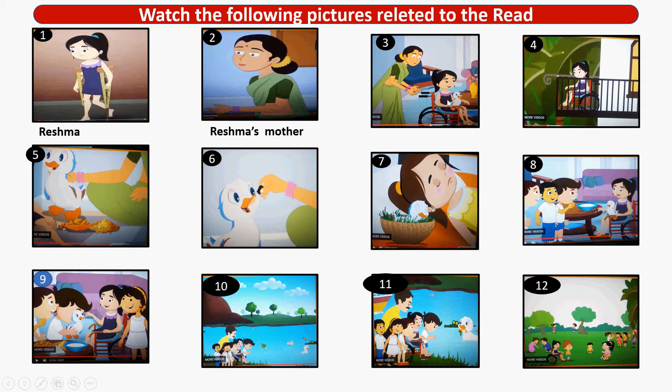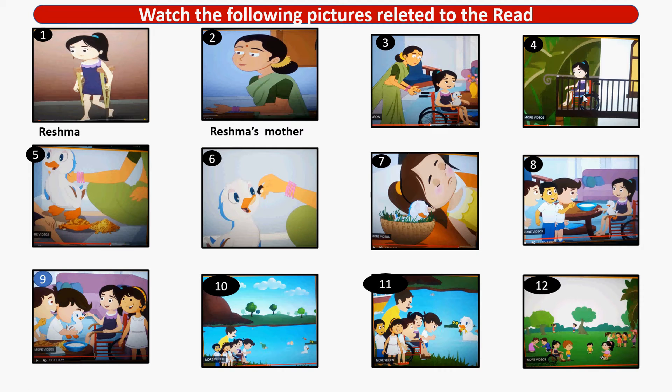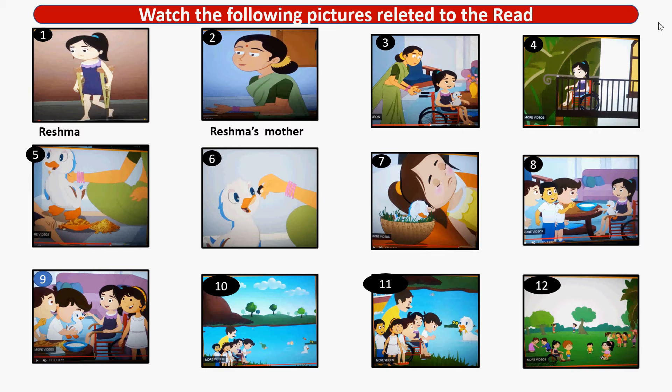Now you see Reshma in the wheelchair. In her lap, there is a duck. Now see, Reshma is watching the children outside. She is in the gallery.